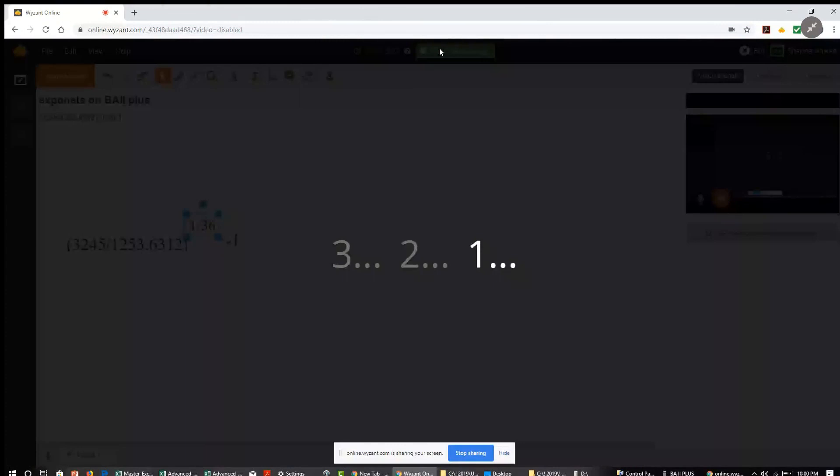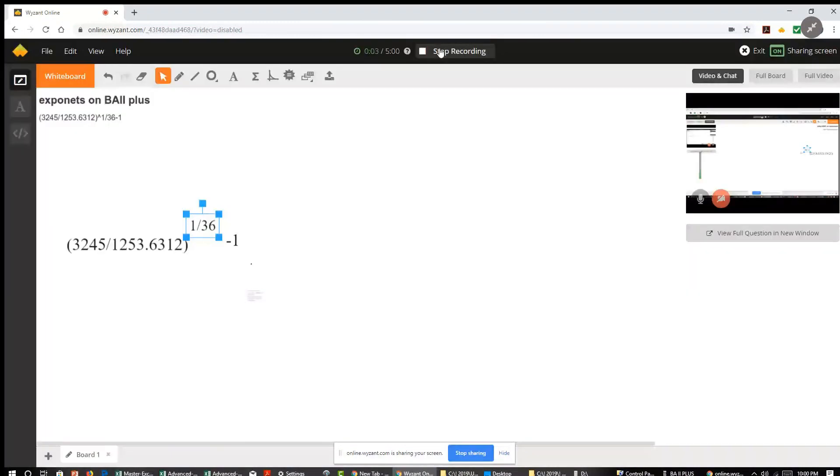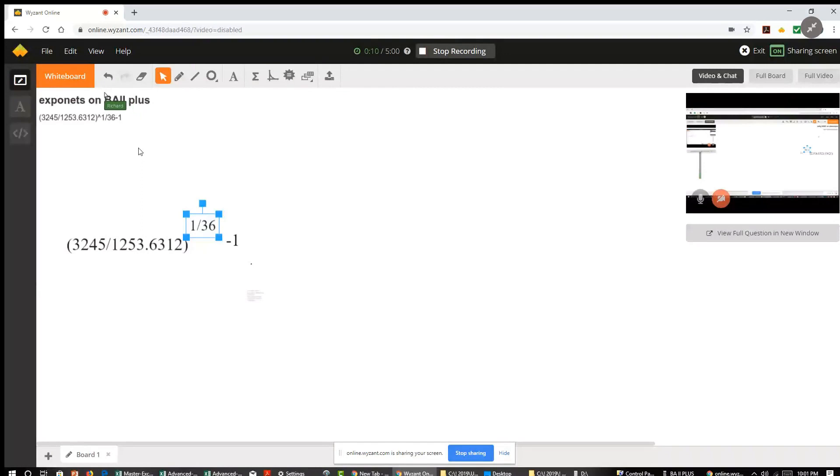Hi, my name is Rich. I'm a finance tutor on Wyzant and a student here has a question on the BA calculator.